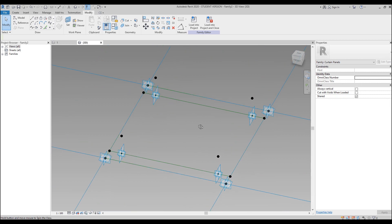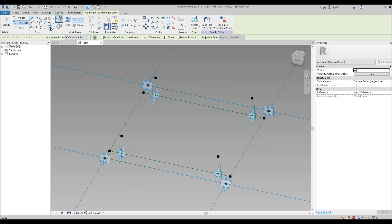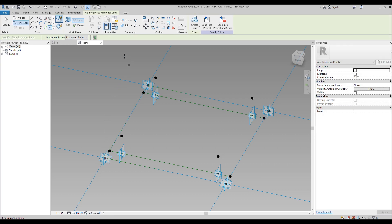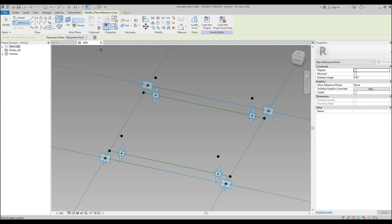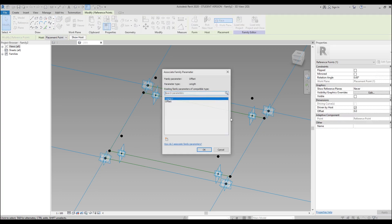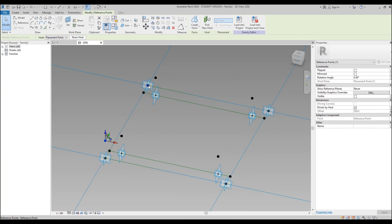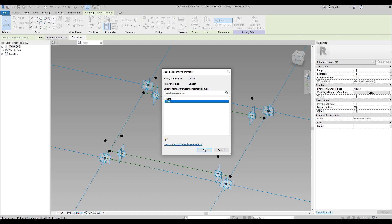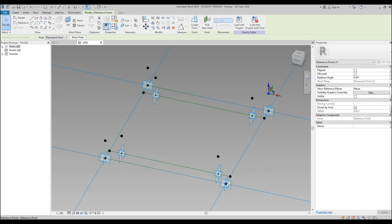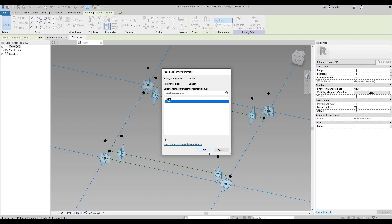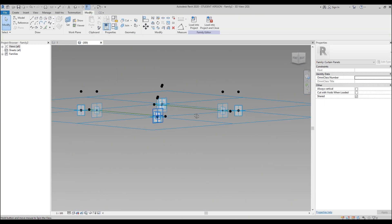Now we do the same for our main dots. Reference, set working plane, place the dot. Don't forget to always use Set before placing. Set, place the dot, again set, dot, and assign the Offset parameter. My suggestion: do it one by one — this way you are 100% sure you won't make mistakes.